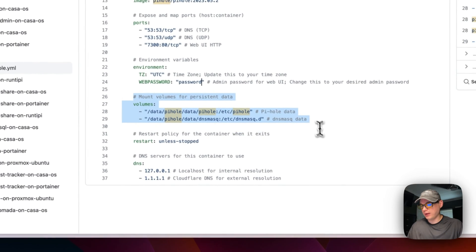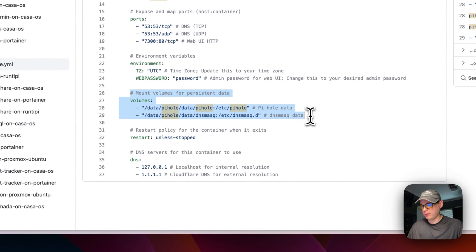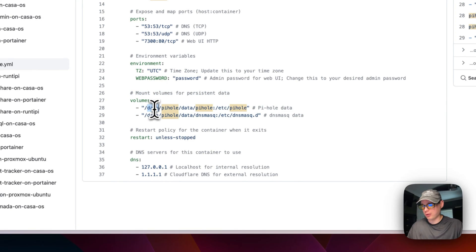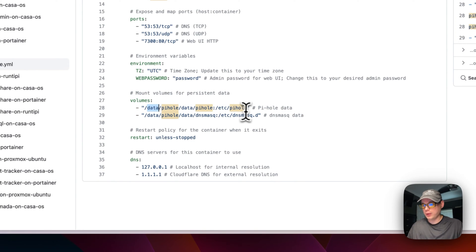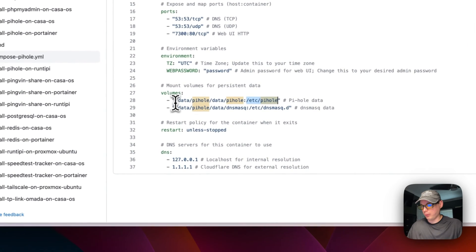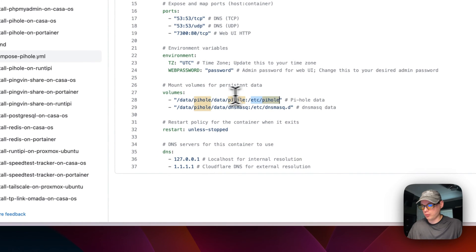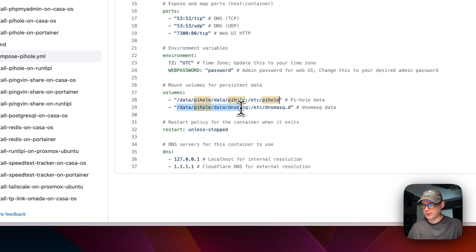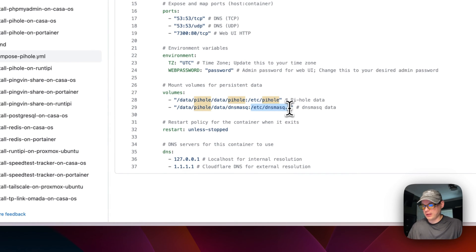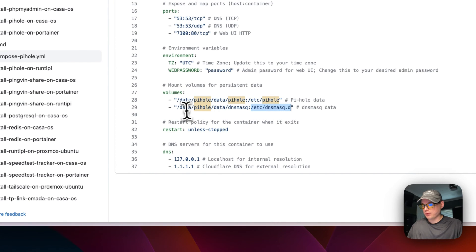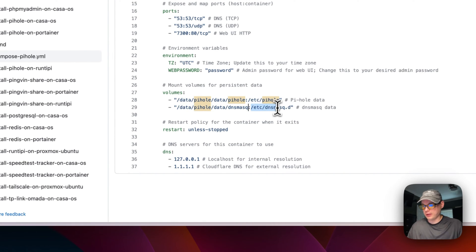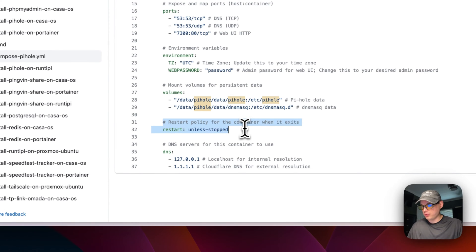Now mount volumes. I'm going to mount a volume at data/pihole/data/pihole, and then in the container it's going to be /etc/pihole. So the host is right here, the container is right here, so these will sync back and forth. Now data/pihole/data/dnsmasq, and then inside the container is /etc/dnsmasq.d. The host can be changed; the container cannot.